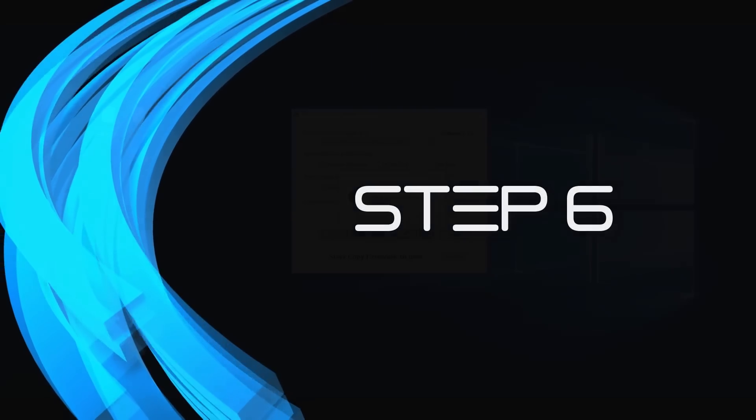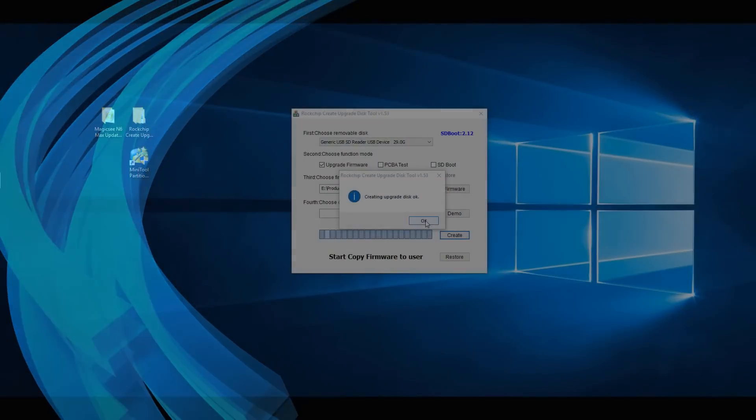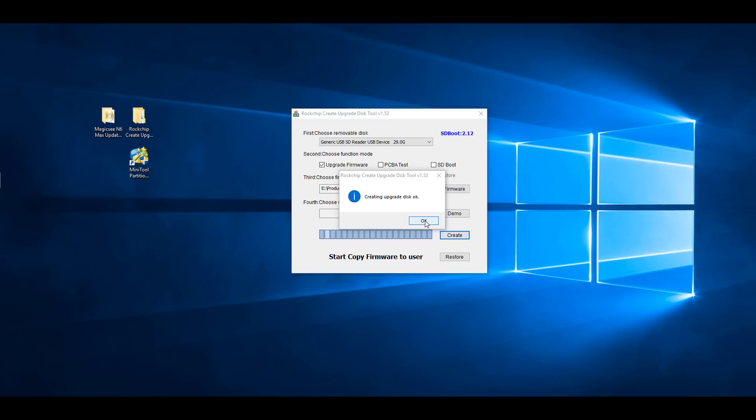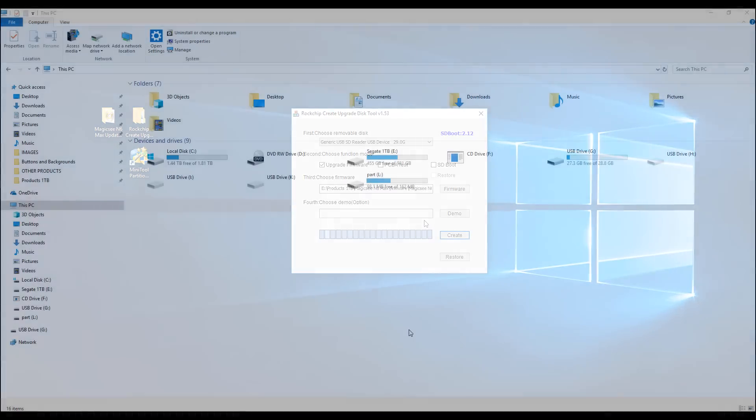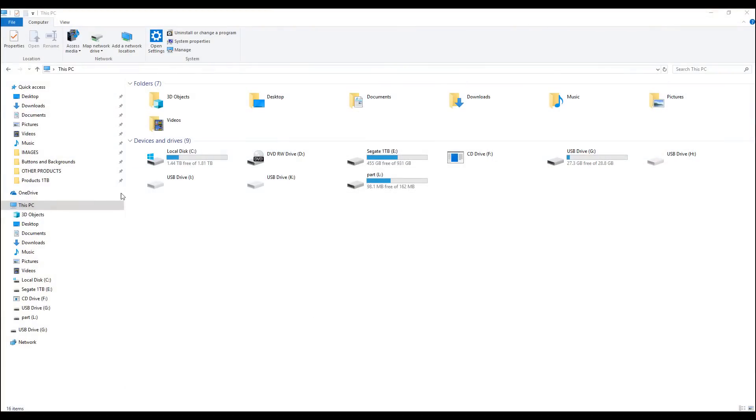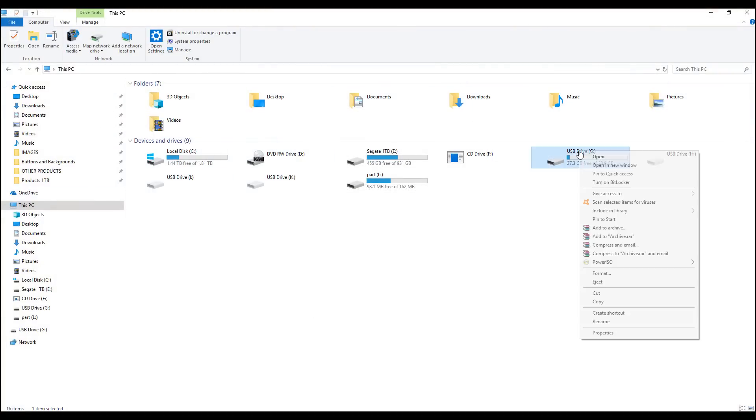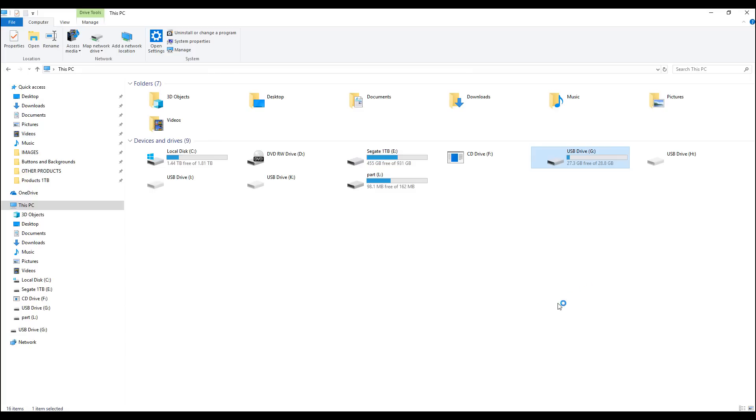Step 6: Once the writing process on the SD card is completed, eject the SD card from your computer by right-clicking on the drive and clicking Eject. This is to ensure that there is no corrupted data before using the card on the TV box.